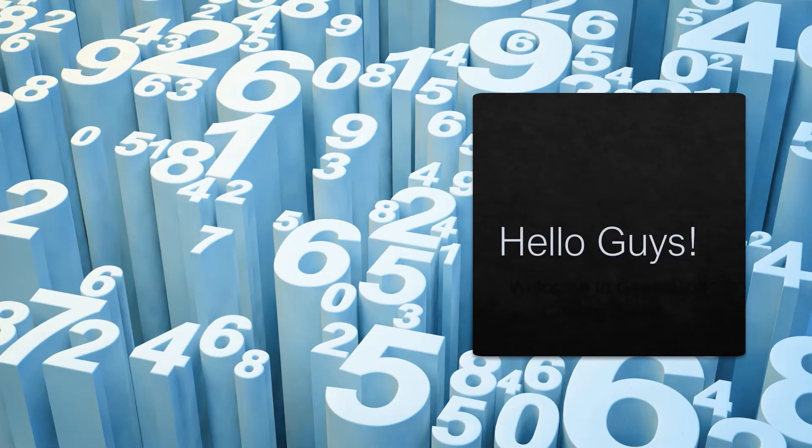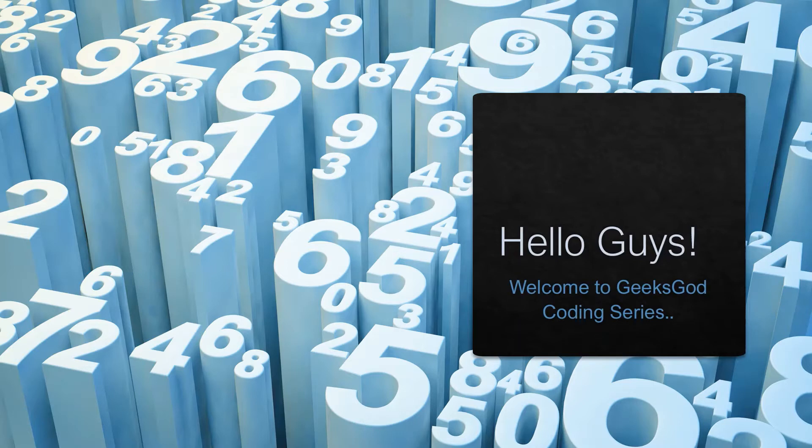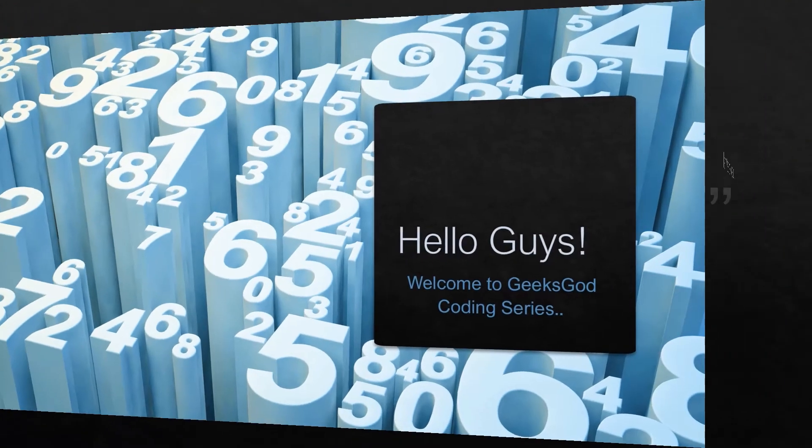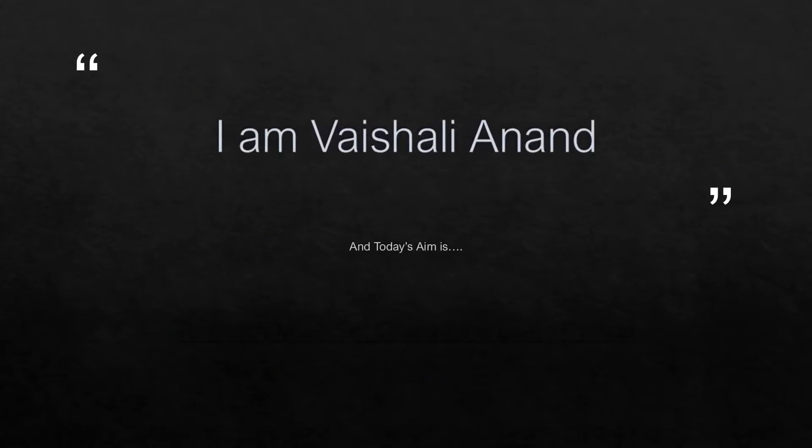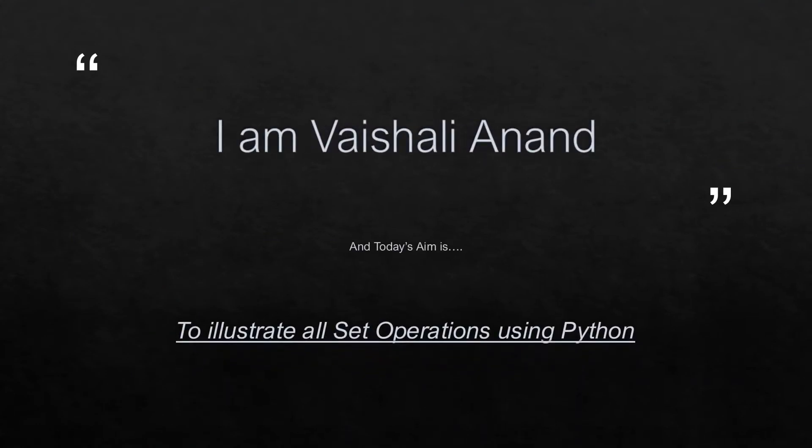Hello guys! Welcome to Geek Squad coding series. I am Vishali Anand and today's aim is to illustrate all set operations using Python.